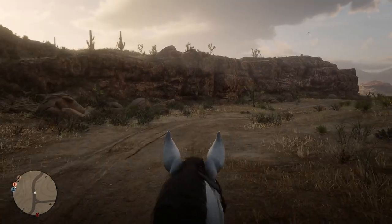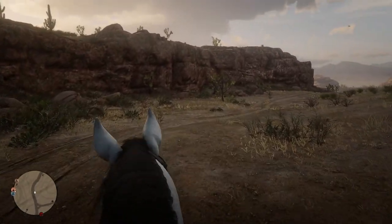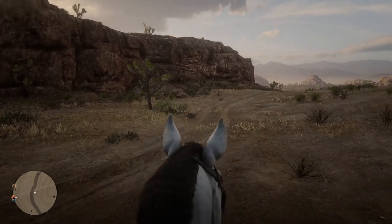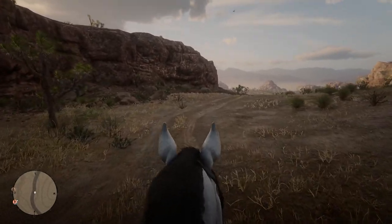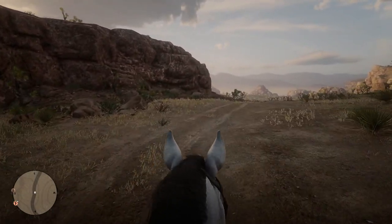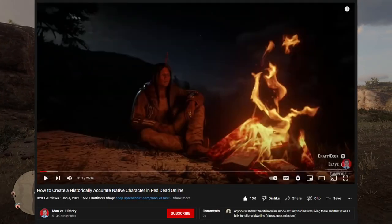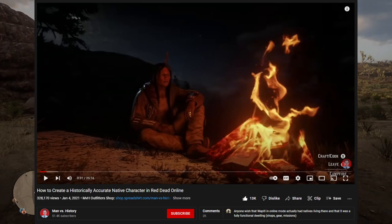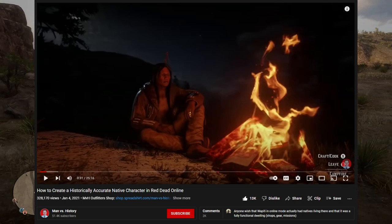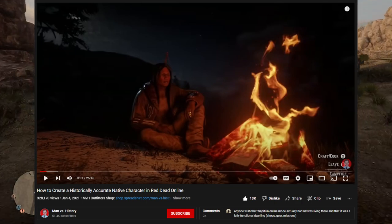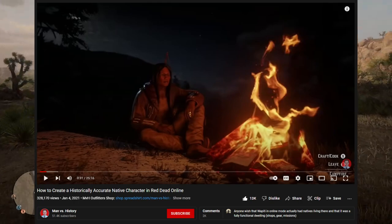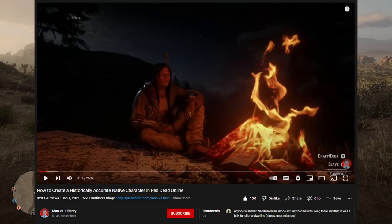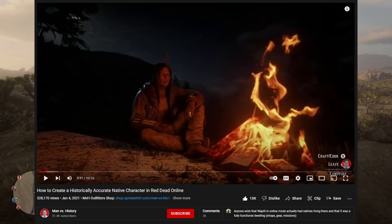Before we dive in, if you want to go in depth with this and see the history behind it — a video that goes into tons of detail — I'm going to have it linked in the description and probably pinned in the comment section. It's Man vs. History's historically accurate native character video. I definitely recommend it. It goes way into depth on the different types of clothing that each tribe was likely to wear at this time.